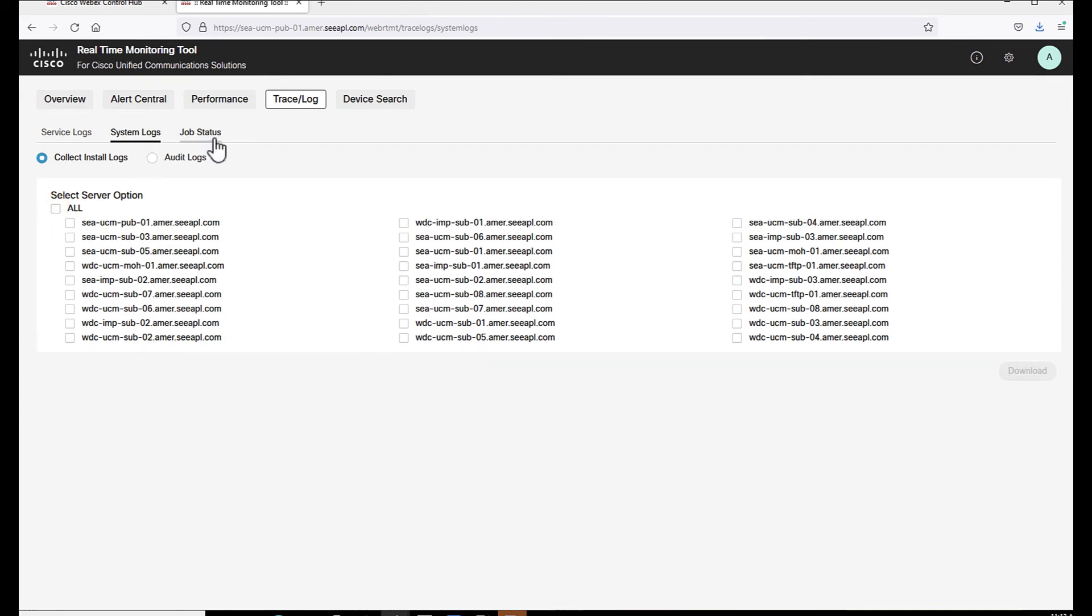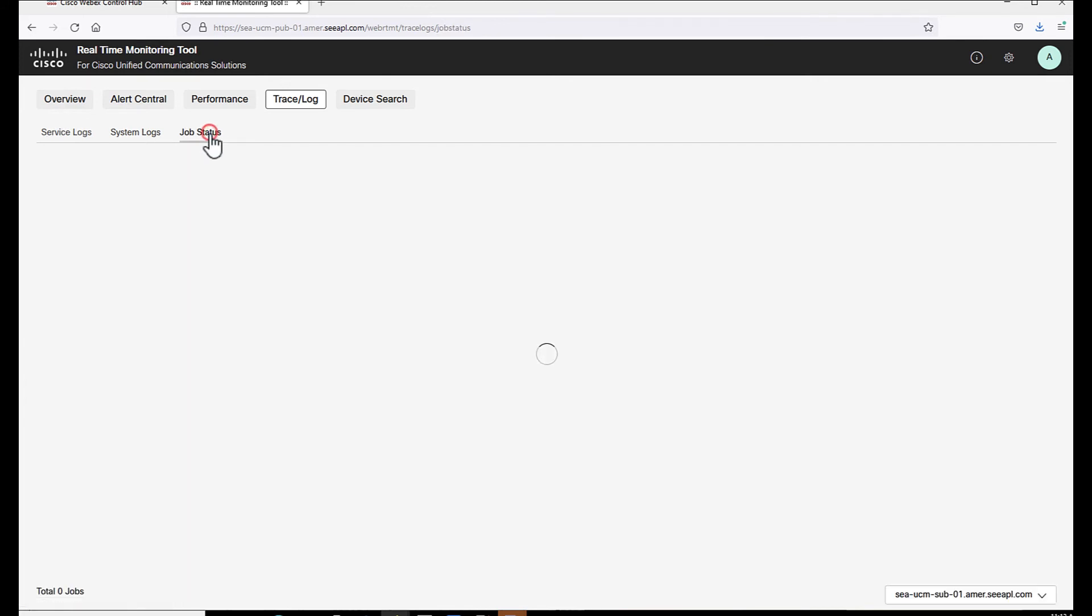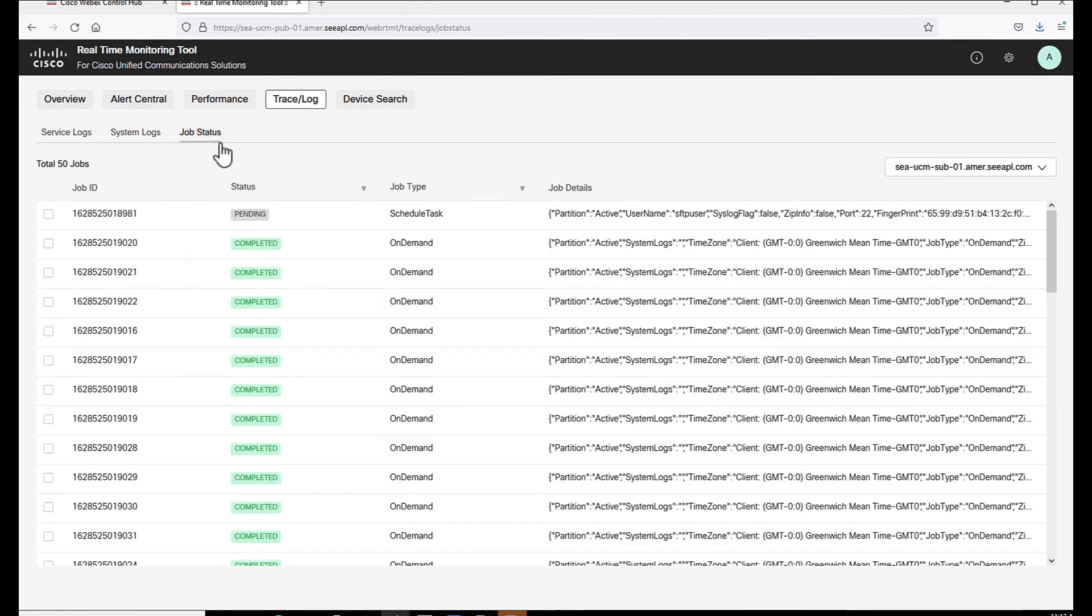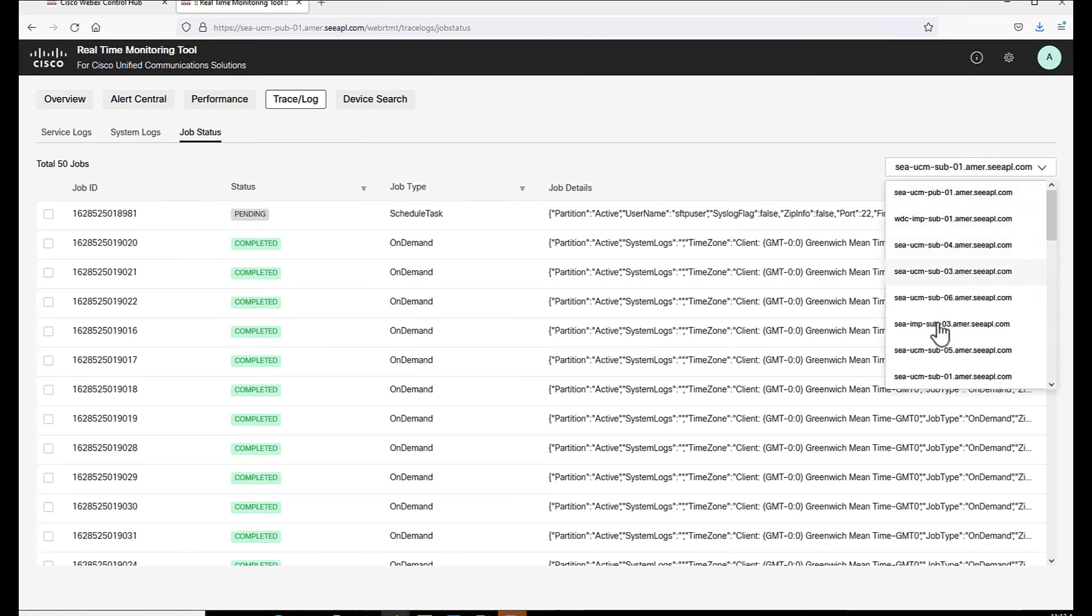And finally, the job status tab is where the administrator can verify the status of the log collection task or job on each one of the servers.